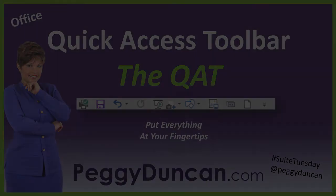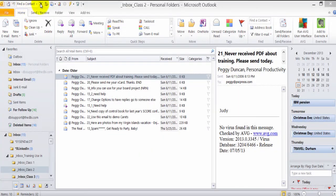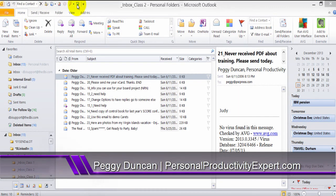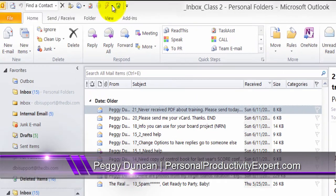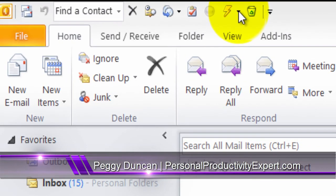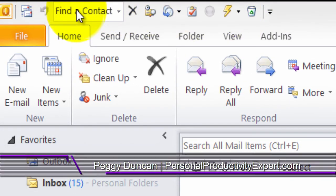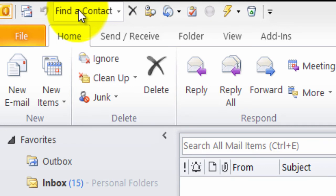This is the Quick Access Toolbar. It gives you quick access to the commands that you use the most. Yours might only have two or three icons up here. You probably never even paid any attention.